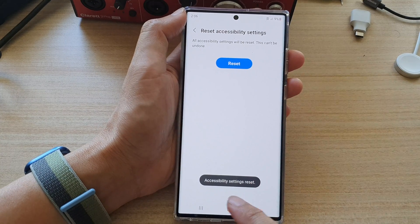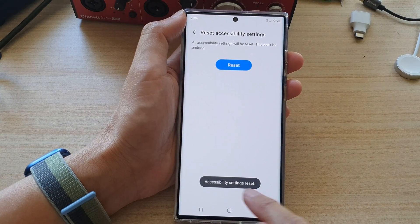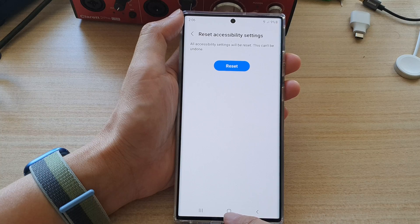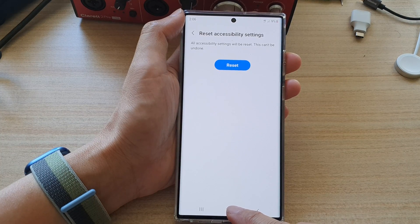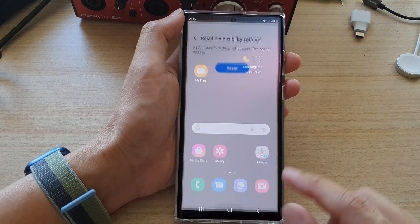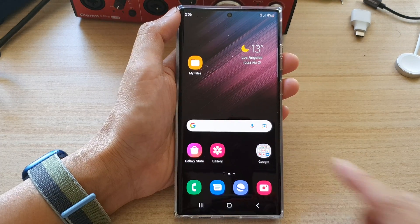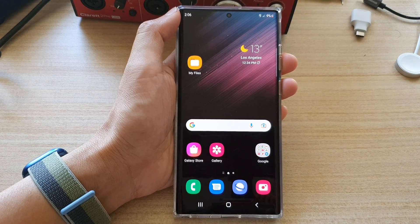And that's it — your accessibility settings have been reset. After that, you can tap on the home button to go back to the home screen. Thank you for watching this video. Please subscribe to my channel for more videos.